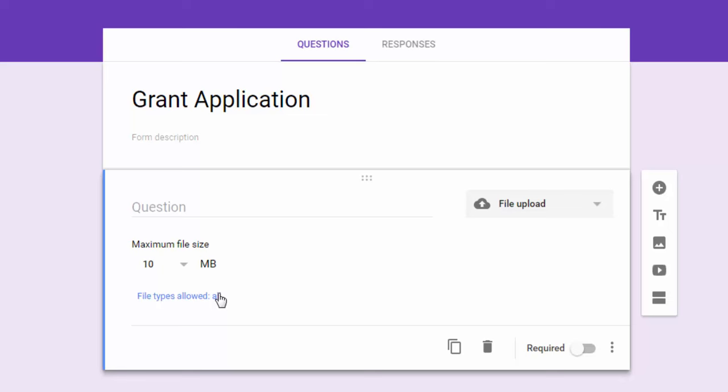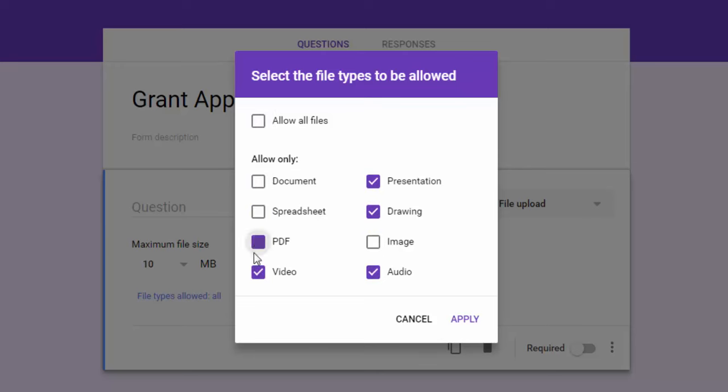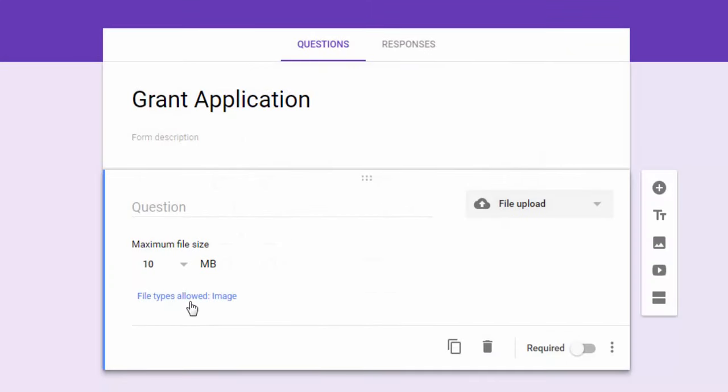Below this you also see where it says file types allowed and it's set to all. Now if for instance if you had a journalism class and you wanted to make the file upload capability available so that students could submit photos for yearbook, then you could change this and uncheck allow all files and then simply just turn off everything except in this case images and then hit apply.